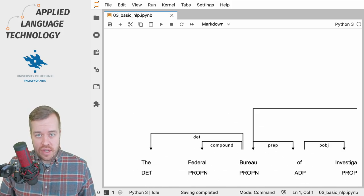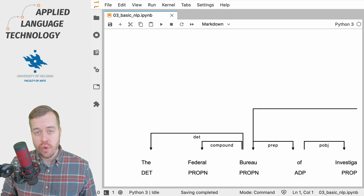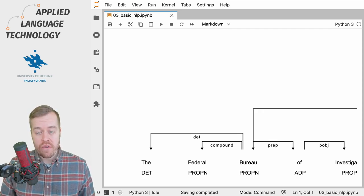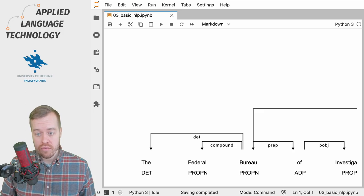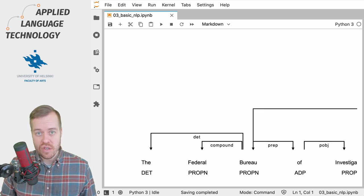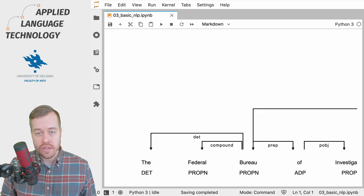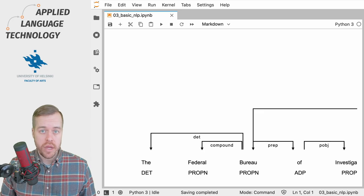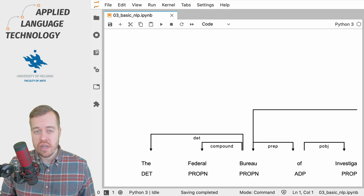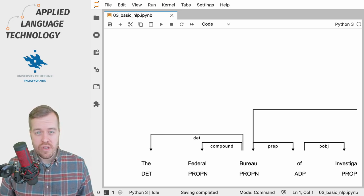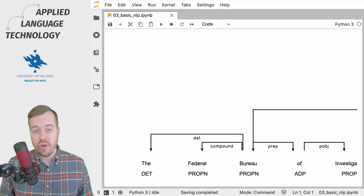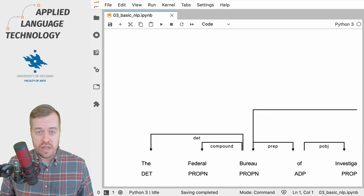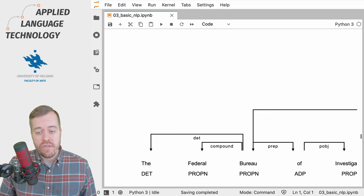The syntactic dependencies are visualized using lines which lead away from the head of the dependency relation towards the token that's being governed by the head. These dependencies are described using a schema called universal dependencies, and there are quite a few dependency tags.